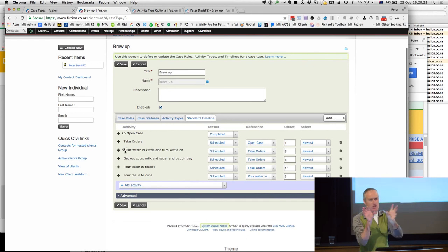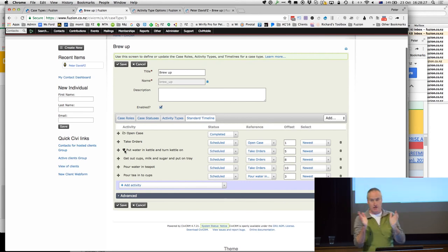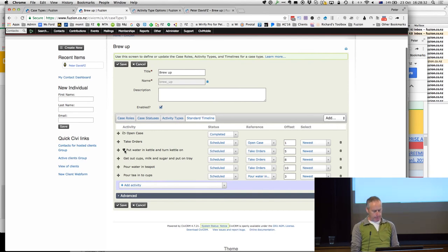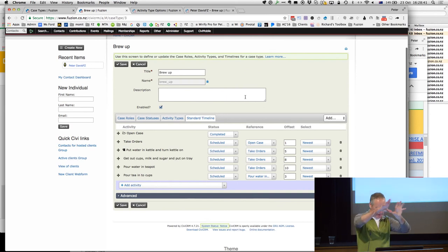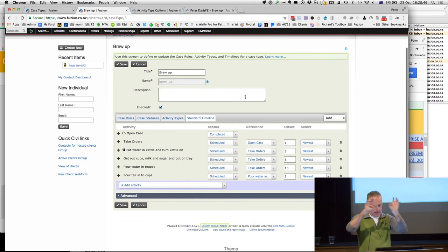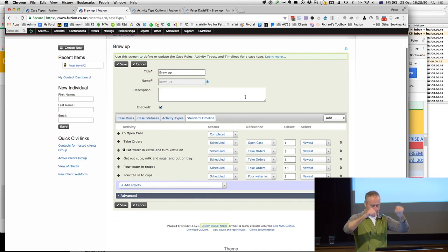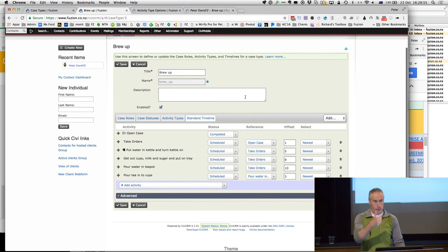There's an icon field when you create the activity type — it's pretty cool, I didn't know it was there for a year. By the way, there is a deliberate error here — first one to spot it wins. So: take orders, put water in the kettle, get out the cups, milk and sugar and put them on the tray within eight minutes, pour the water in the teapot at ten minutes, and pour the tea into the cups three minutes after the water goes in the teapot — because we make tea properly.